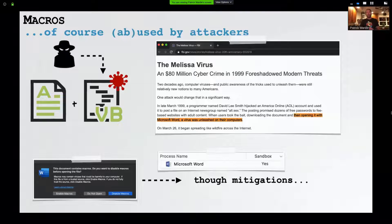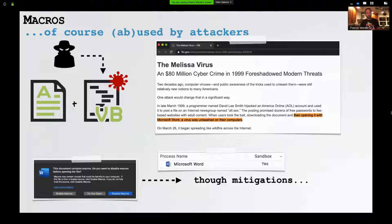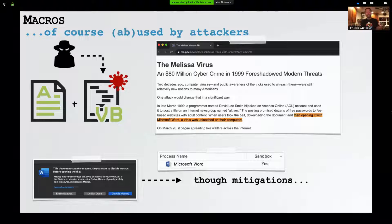From a security point of view, allowing executable code to be embedded into documents is a terrible idea. This is something that attackers have used for years, for decades. In fact, the infamous Melissa virus, which was all the way back in 1999 — last century — you guessed it, it abused macros. It was a macro virus.